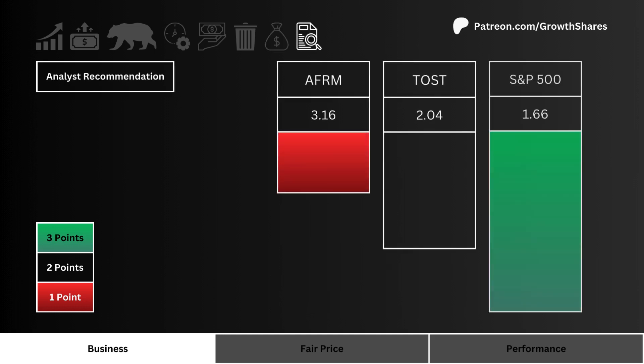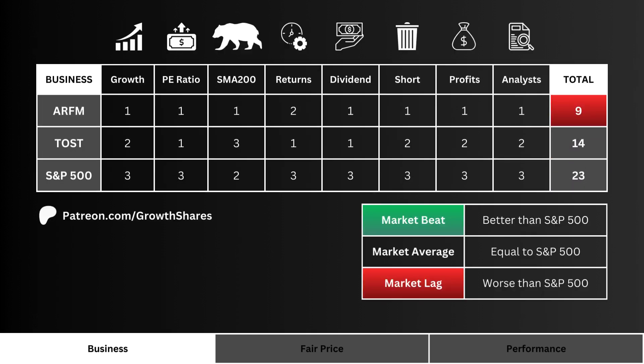Then let's look at analyst recommendations — which stock do Wall Street analysts favor the most? More points are awarded to the lower recommendation number. After going through all our business metrics, what you see here is the total score for all three stocks.